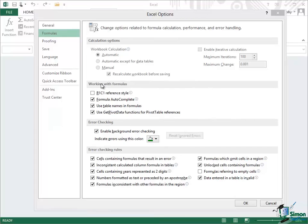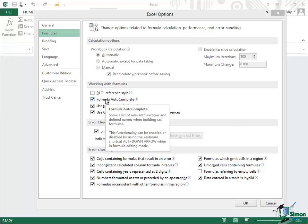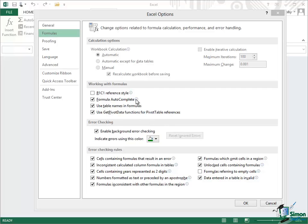Moving on to the next section, working with formulas. We've already seen that we can use the R1C1 reference style. Formula autocomplete is also very important. It's set on here and that means that as I type, when I'm entering a formula, if I start to type the name of a function it will come up with suggestions about what that function name will be, and when I've got names it will come up with names that match that as well.